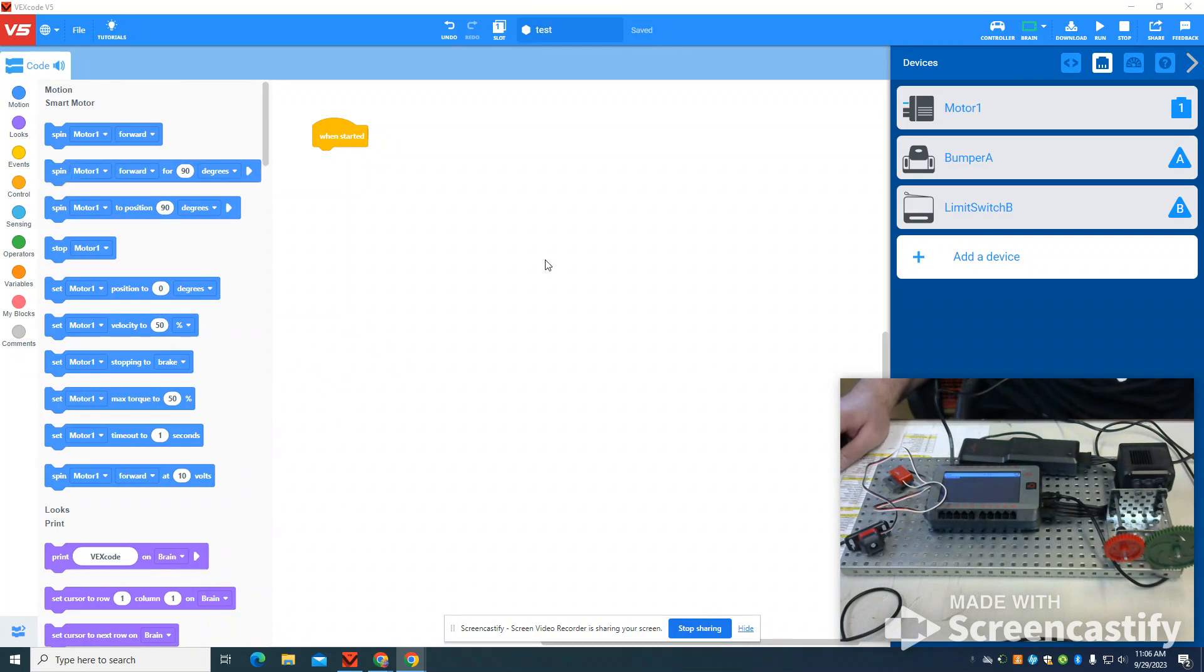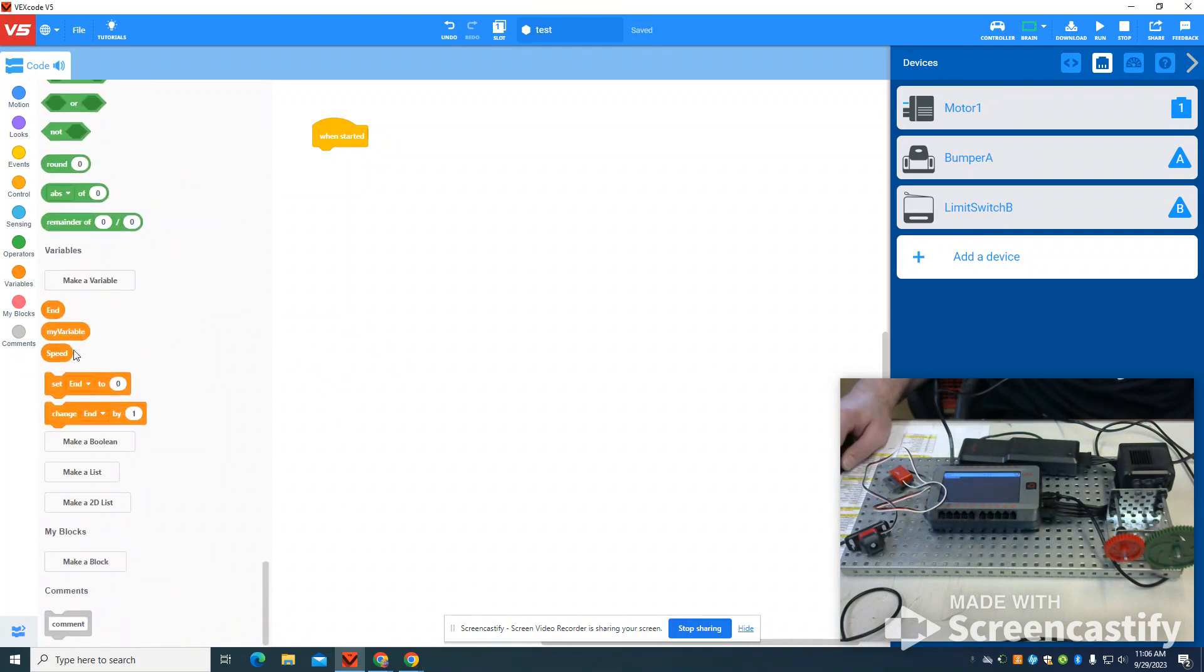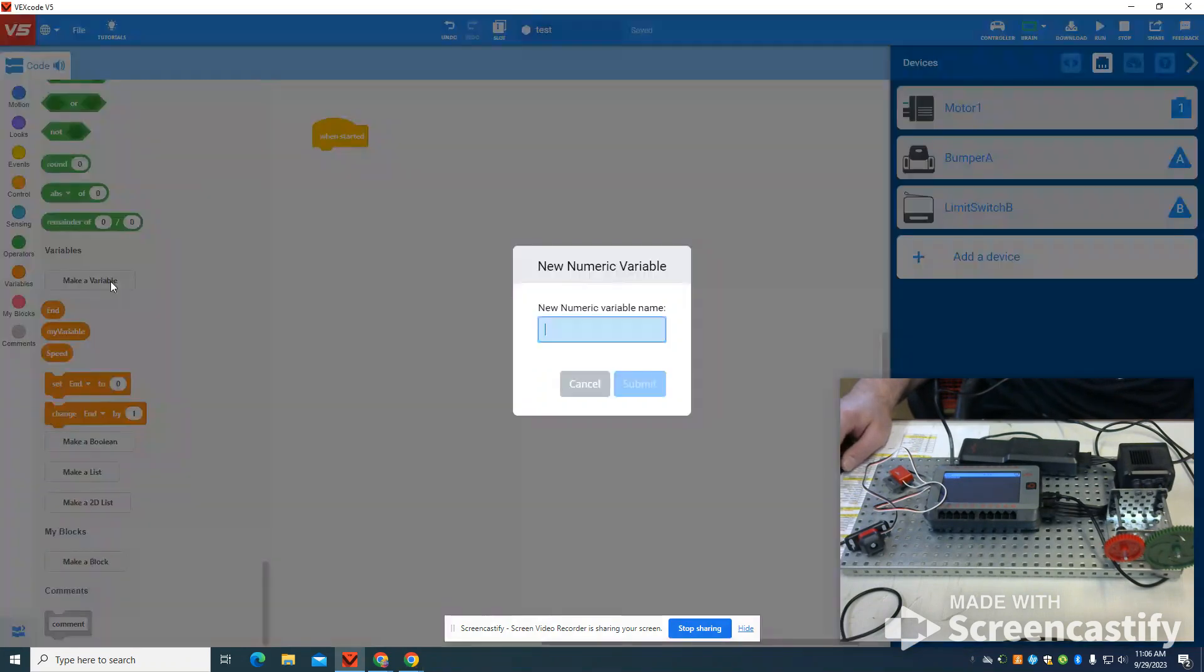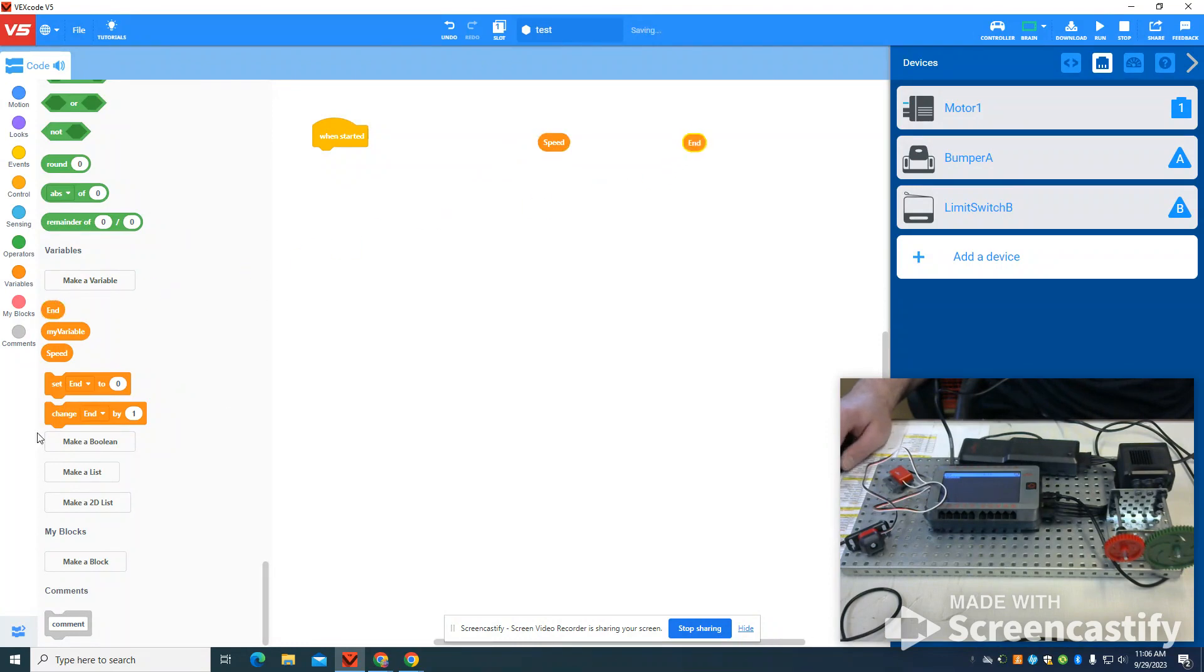So the first thing I'm going to do is set my variables. The way I do that is I come to make a variable here. I can type in anything I want. I've already preset mine. I preset it to speed and end.